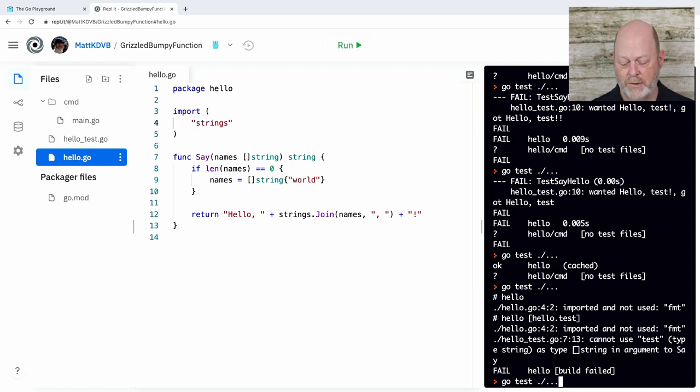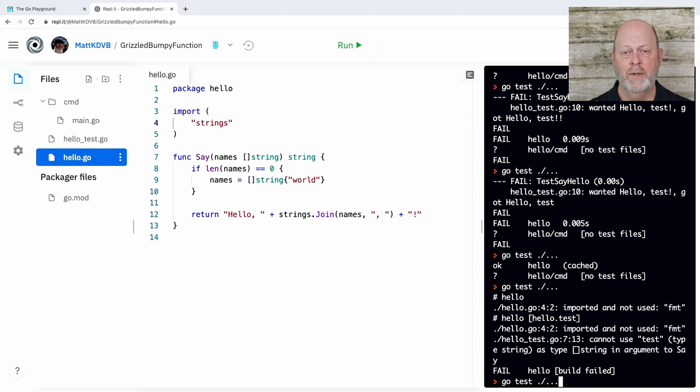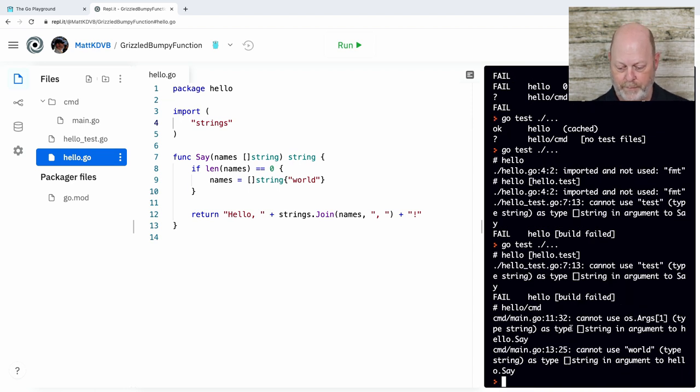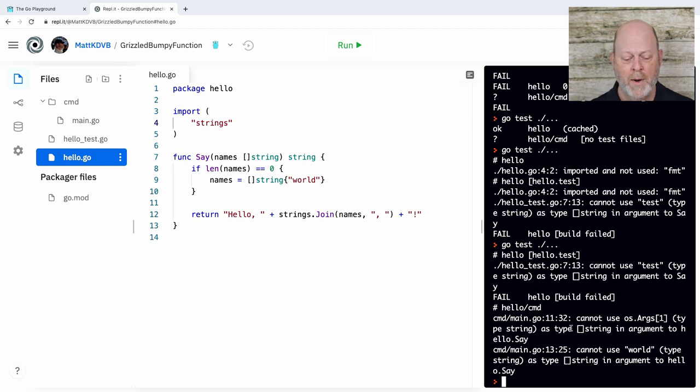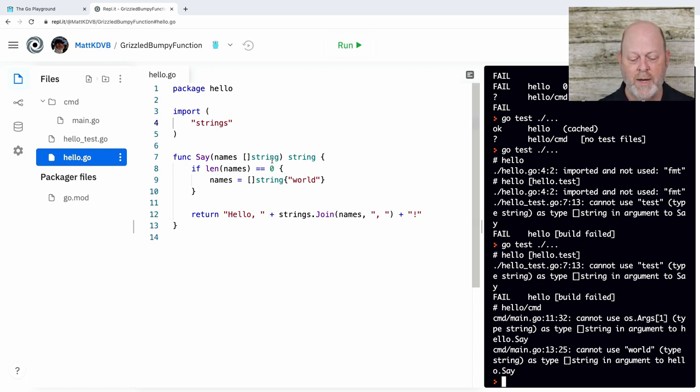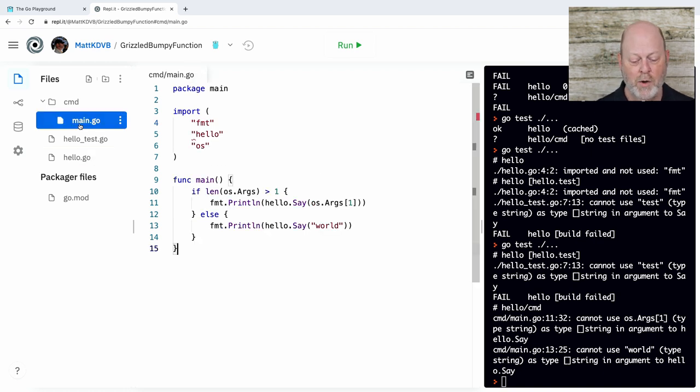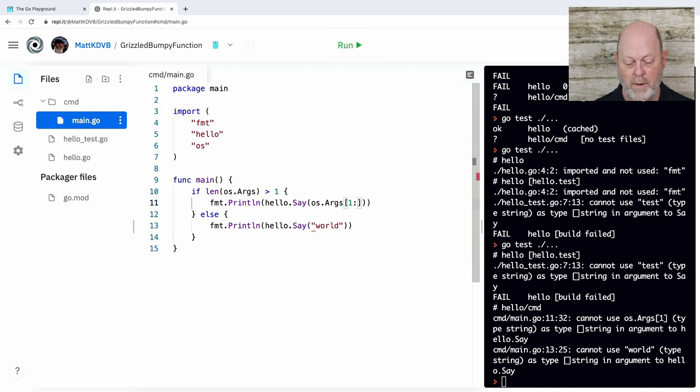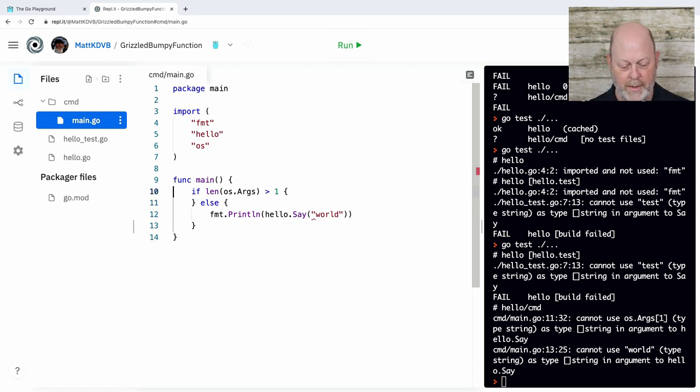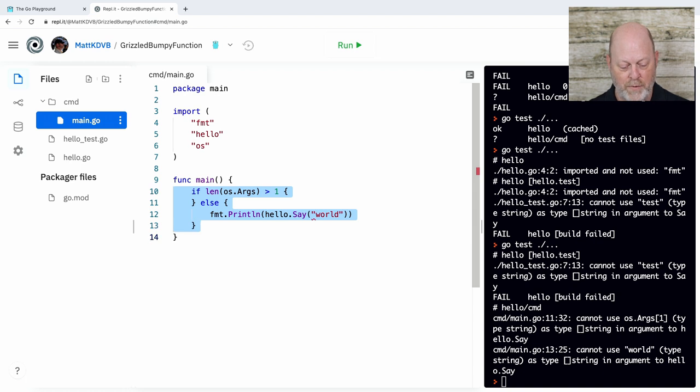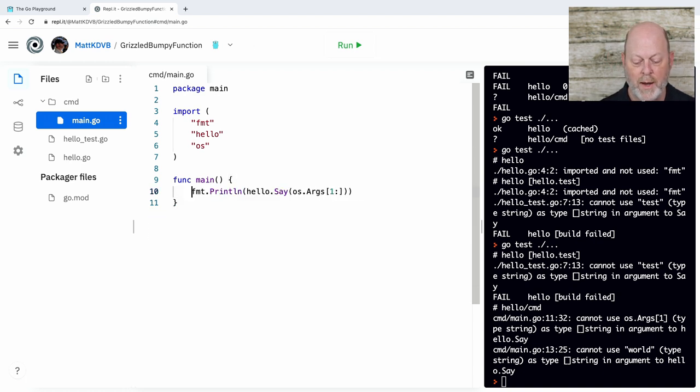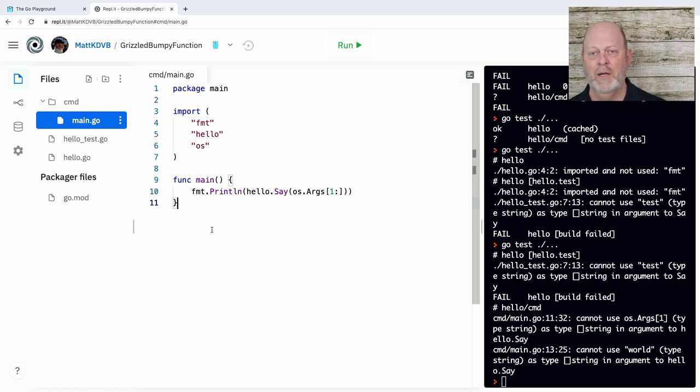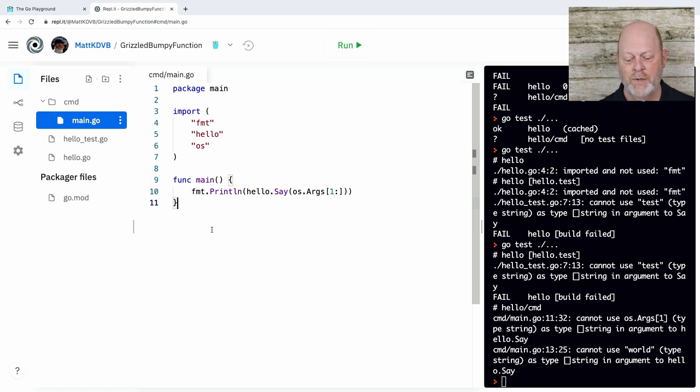A Go file has to import everything it uses and nothing that it doesn't. So we'll take that out. It didn't compile. The unit test didn't run because it didn't compile. We'll now run it. And I have a new problem. And my new problem is I changed say to take a slice of strings, a variable length array, and I need to go back to main and change it.